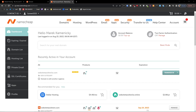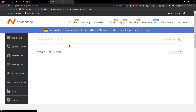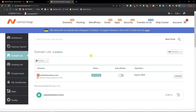Hey there guys, my name is Marcus and in this video I'm going to show you how you can easily move a domain from one Namecheap account to another. What you want to do is click on 'Domain List' when you're logged into your account.